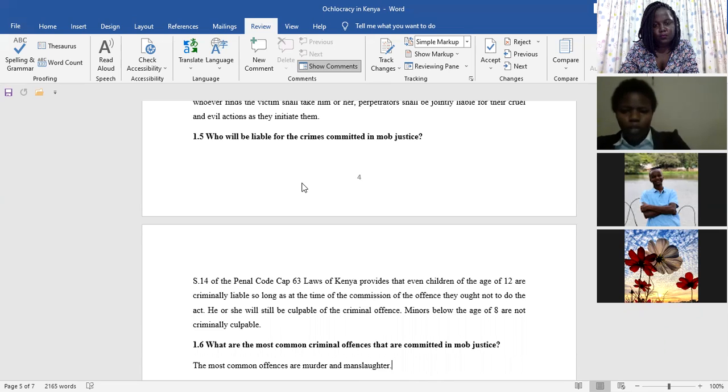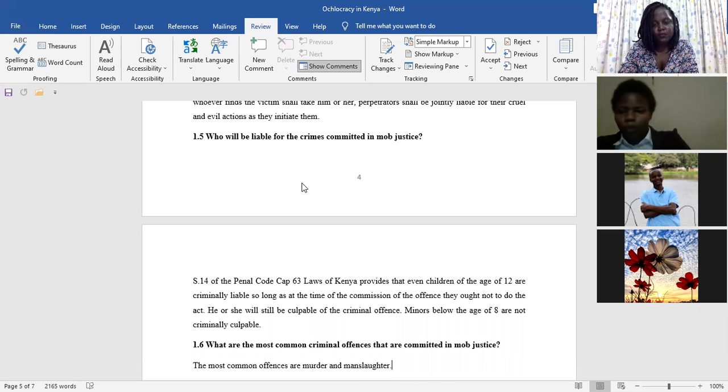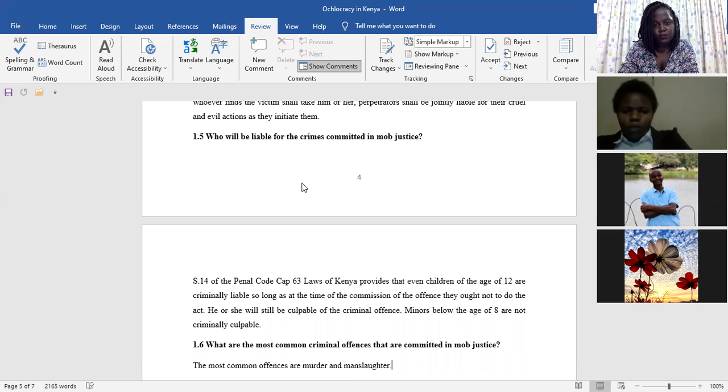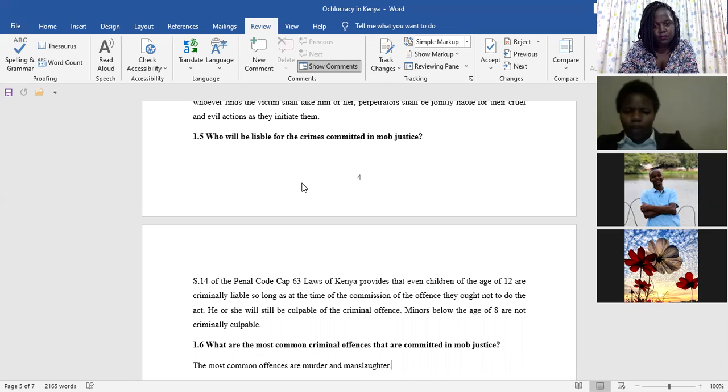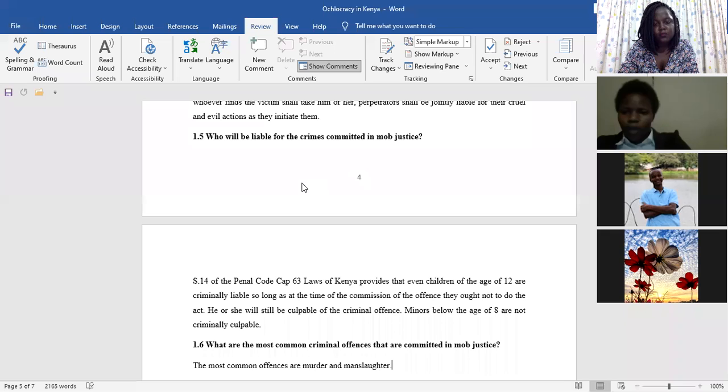He has to be imprisoned, or he has to pay fines as the court deems fit. So no one can escape that liability. And remember that also, Section 14 provides that children only who are below the age of eight years may not be culpable of criminal offense.